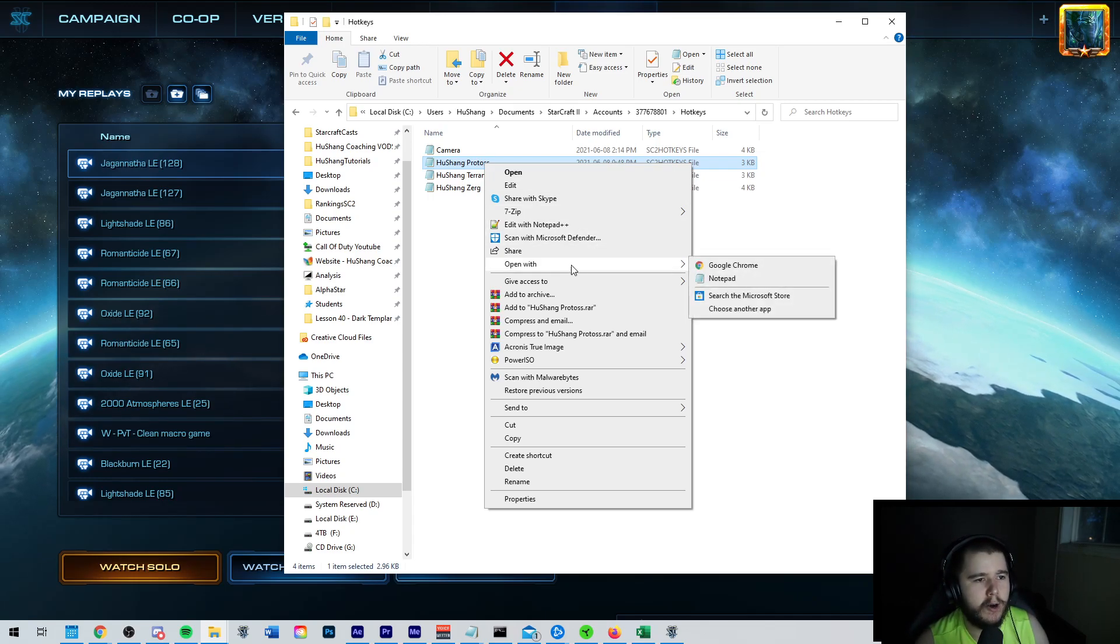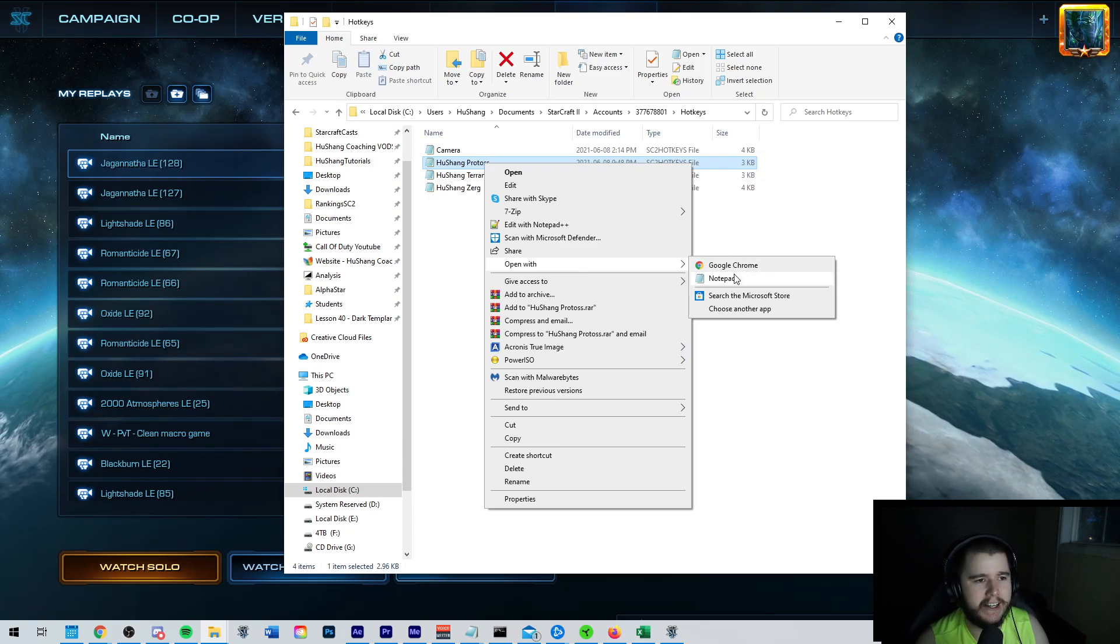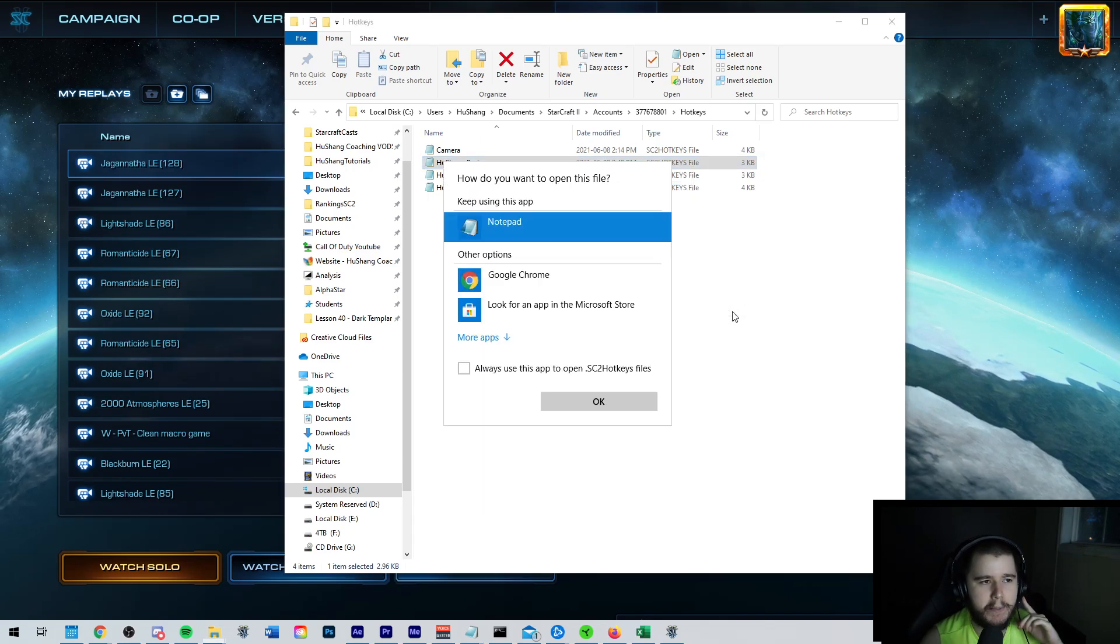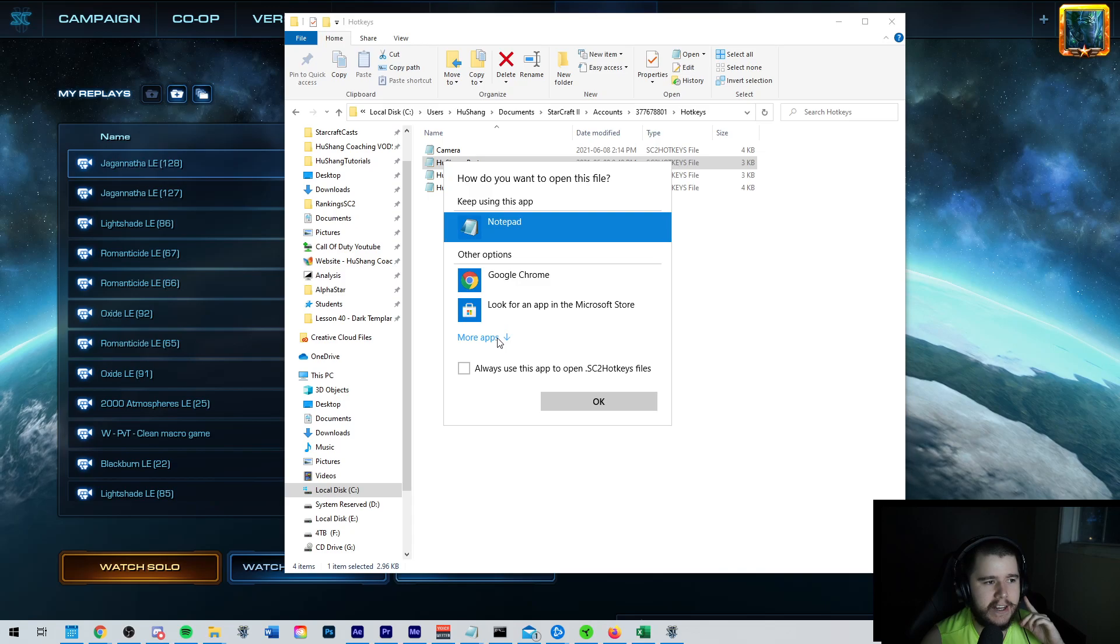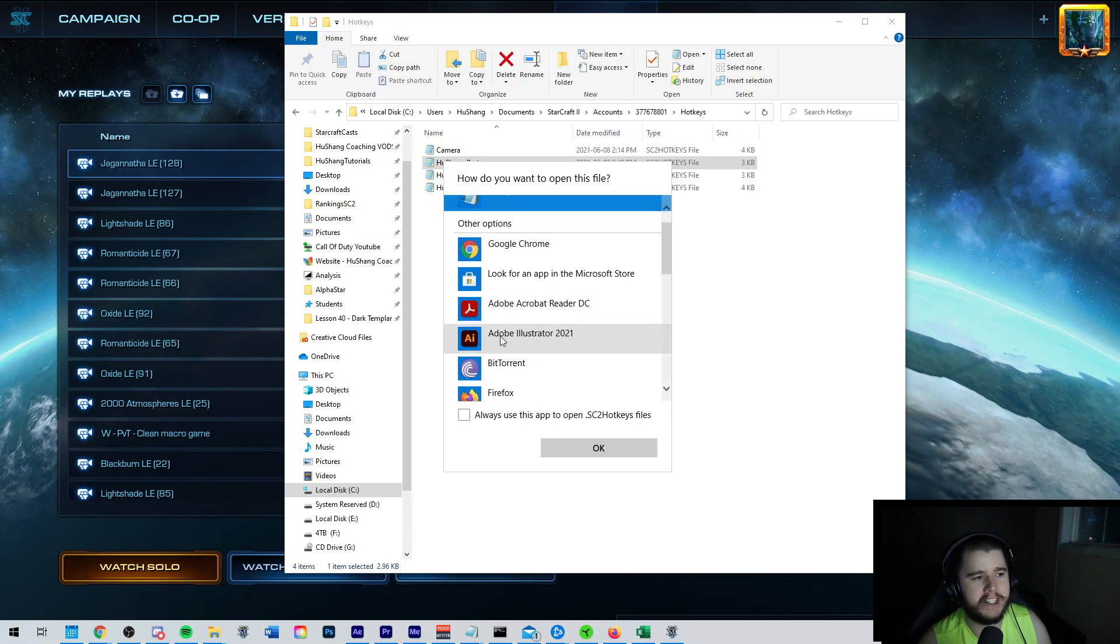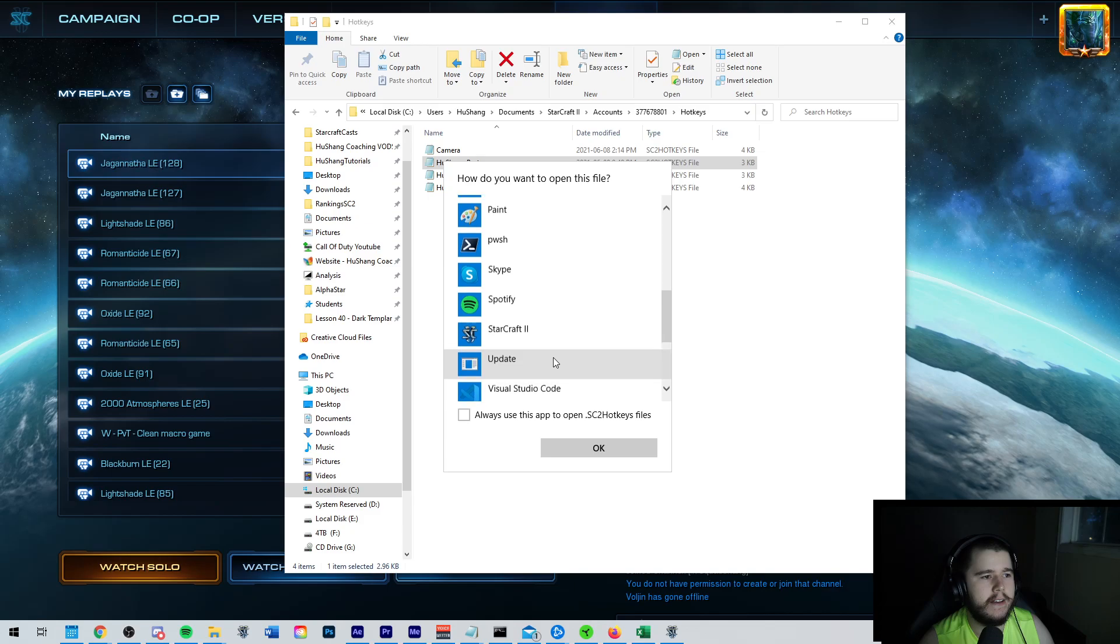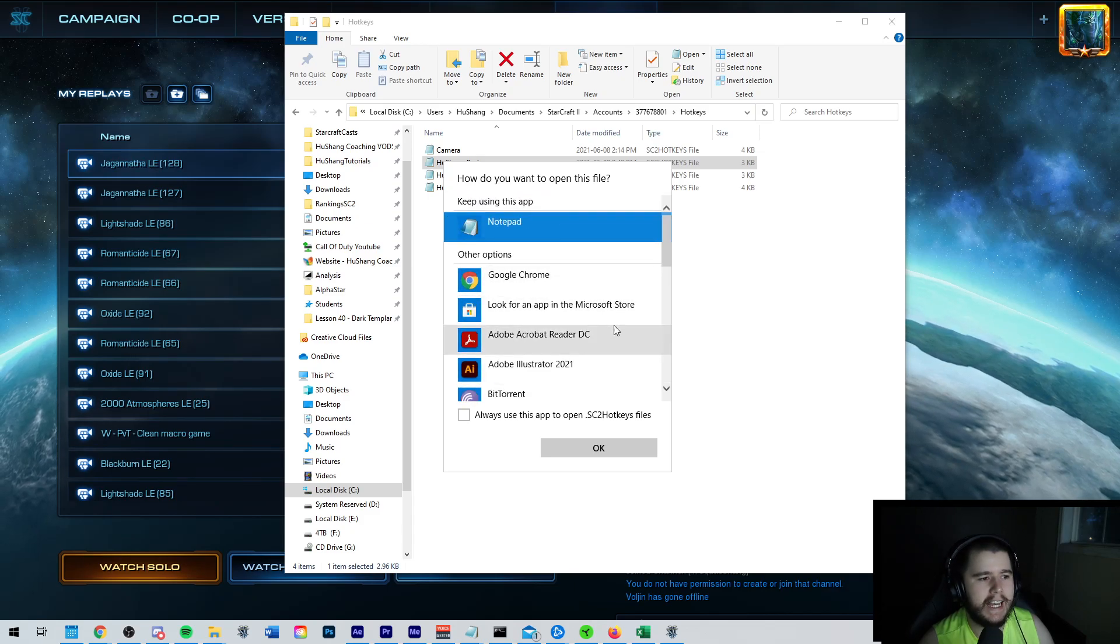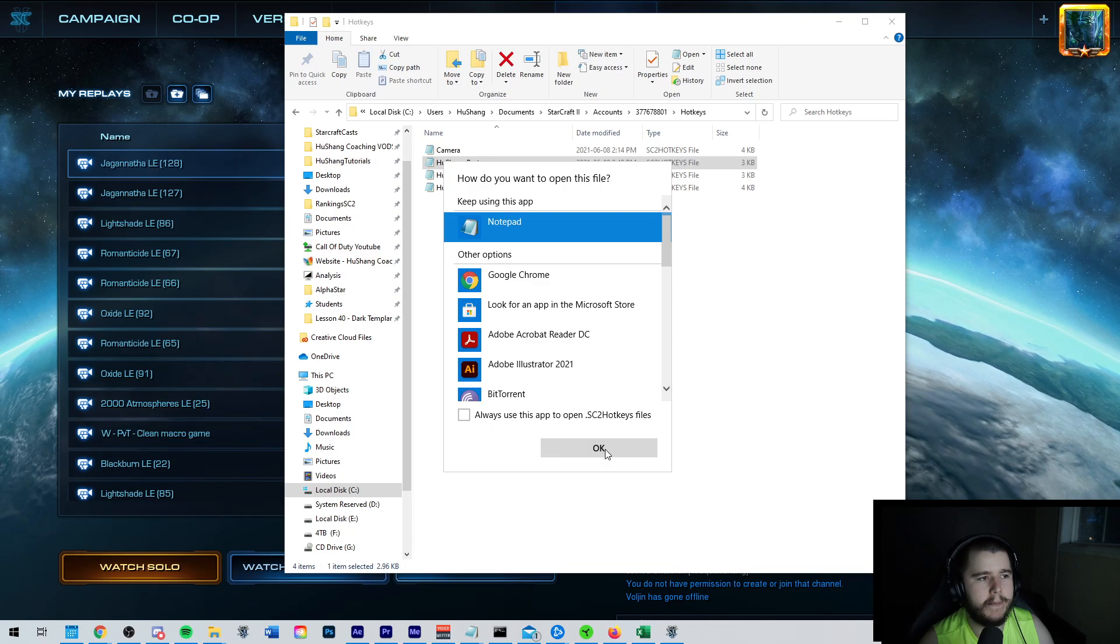And then you click on Notepad. You're probably not going to see it here, though. So what you're going to want to do is click Choose Another App. And then you're going to click More Apps. Then you're just going to scroll down until you find Notepad. Then you're going to click Notepad. And you can click this if you want. And then OK.